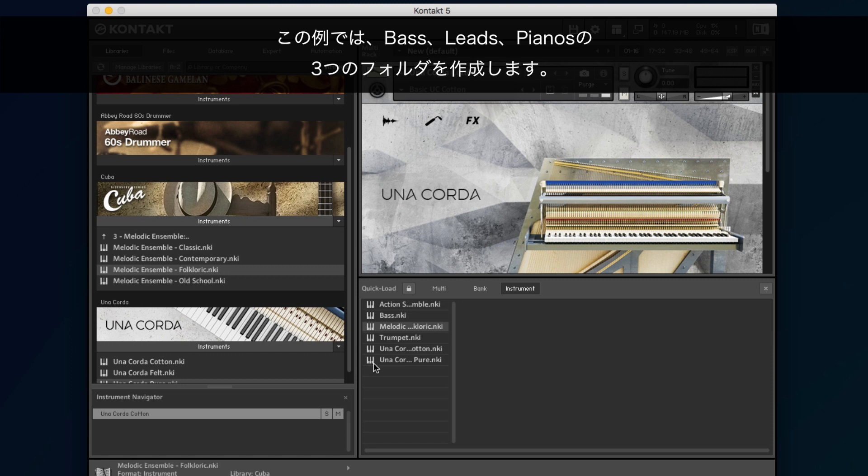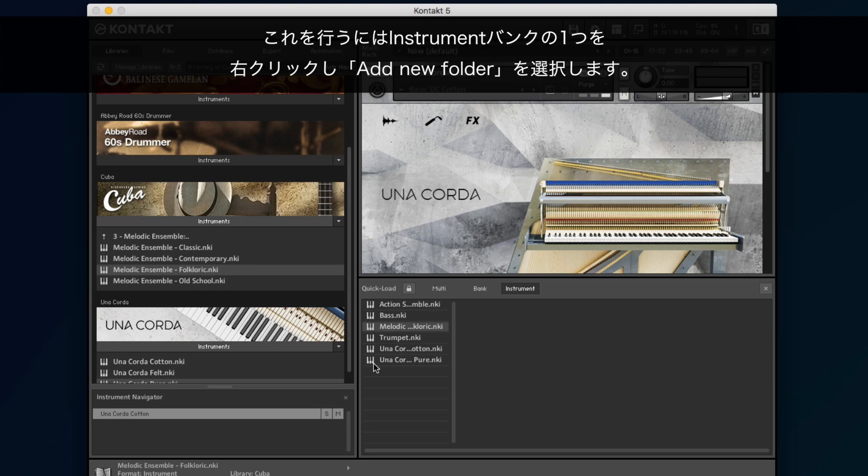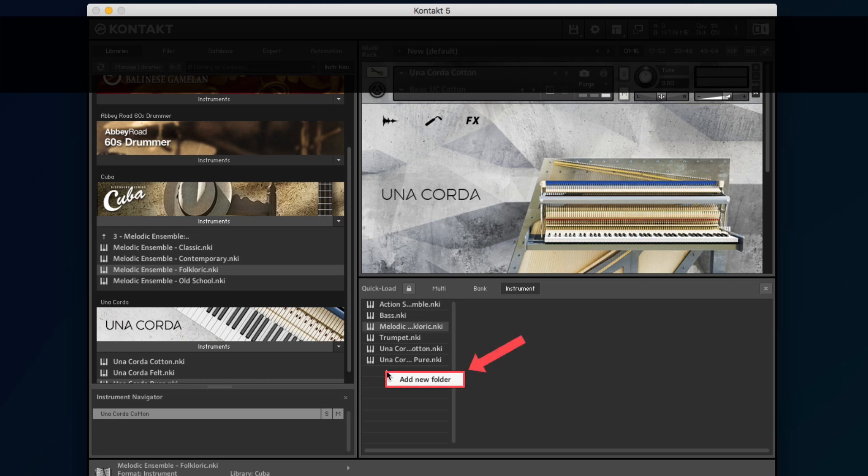In our example, we create three folders: Bass, Leads, and Pianos. To do so, right-click one of the instrument banks and choose Add New Folder.